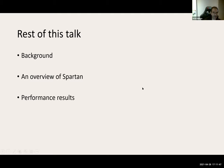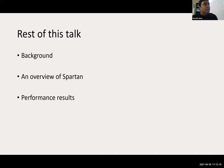Q: Does Fractal also fall in this intersection of no trusted setup and succinct verifier, or is there some separating feature of Spartan versus Fractal? A: Fractal also falls into the same category, but there are some asymptotic and concrete performance differences. I'll come back to that in the later part of the talk.